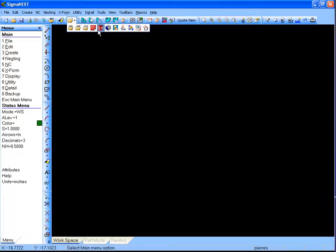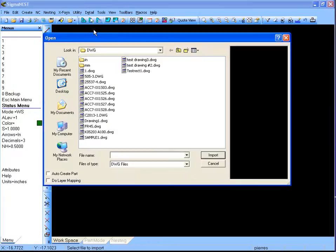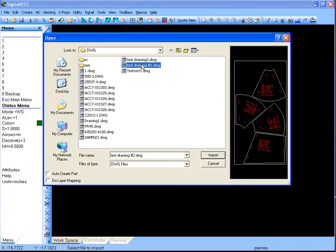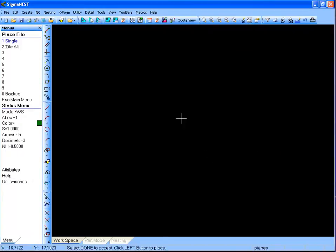In this particular example, we are going to show you how to create multiple parts from a single file. First, you need to import your geometry, in this case a DWG.